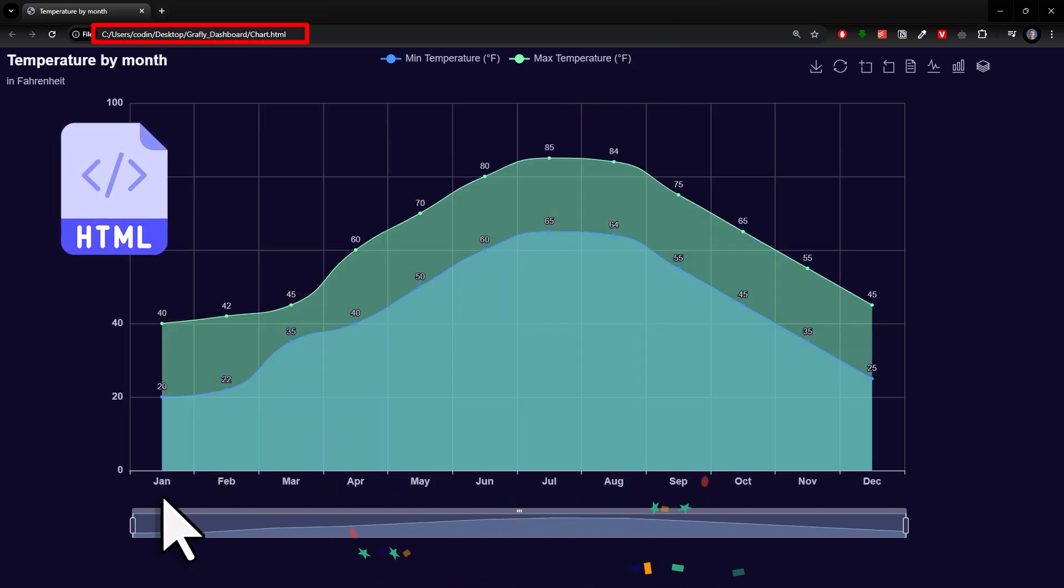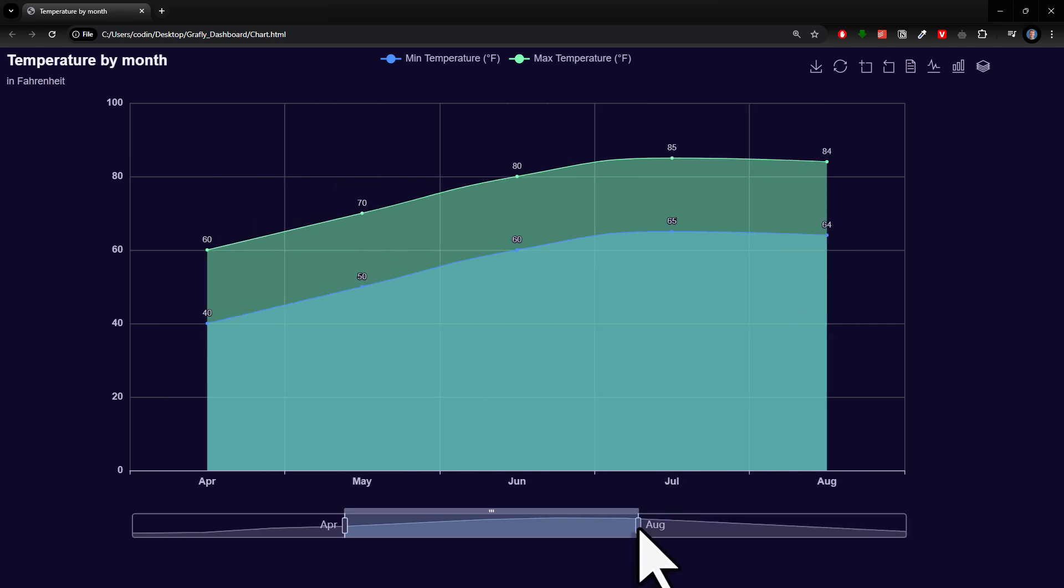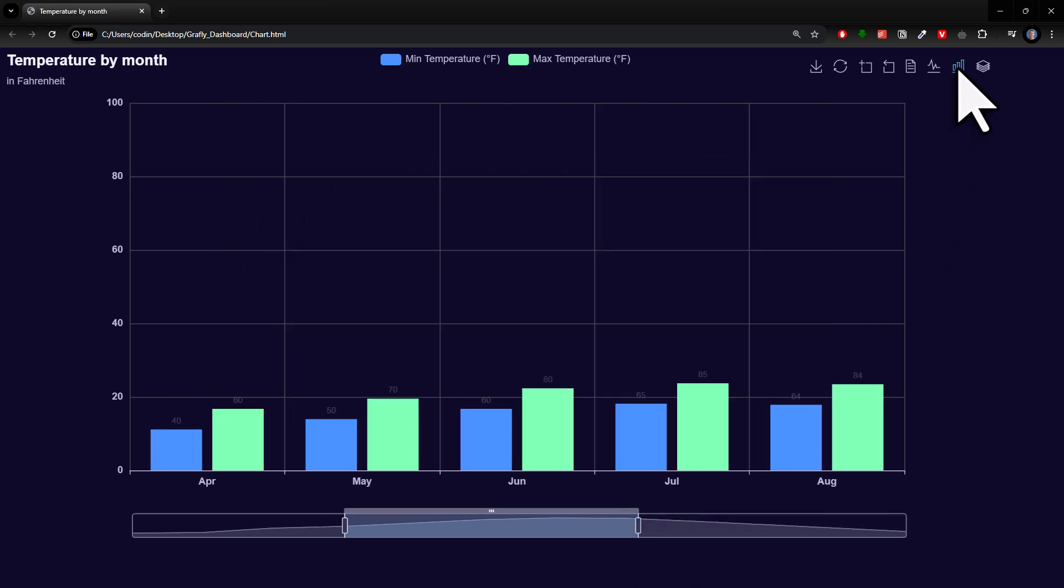As you can see, this chart includes animations, a data zoom slider and you can even switch the chart type dynamically.